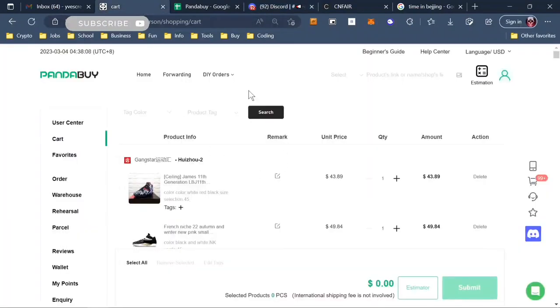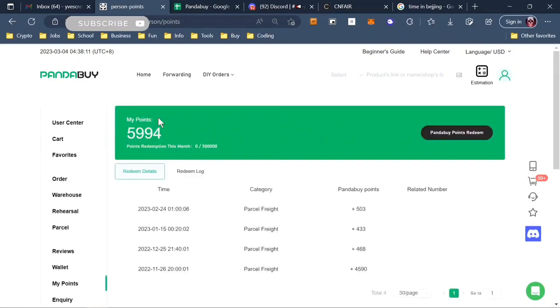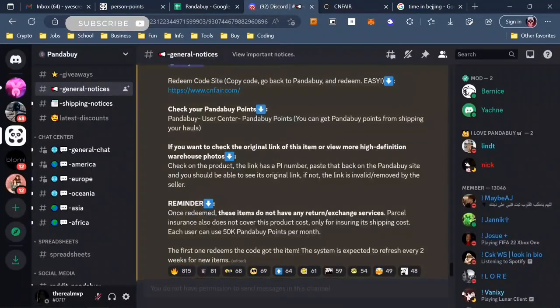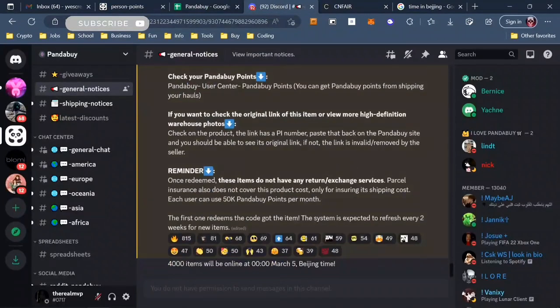So I'm right here in my cart. I just go down into my points and you can see my Pandabuy points. So where can you use these Pandabuy points? There's a website called CNFair.